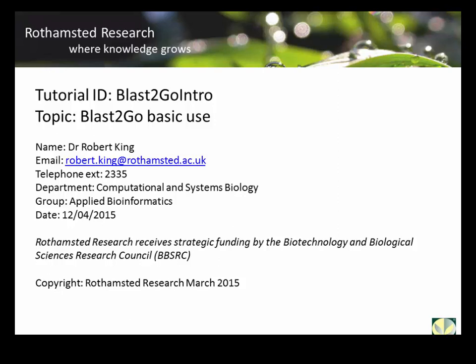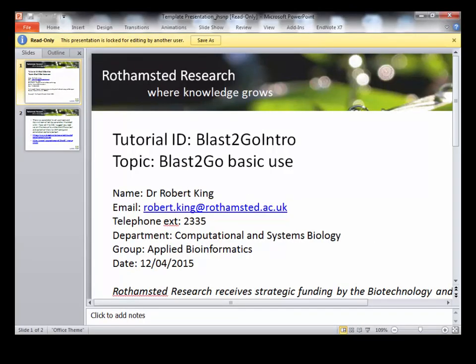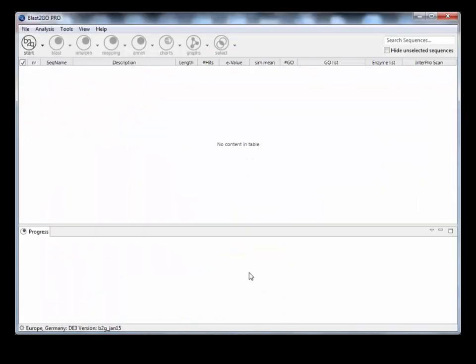Welcome, my name is Dr. Robert King. This is a tutorial on BlastGo basic use. What we're first going to do is import some demo sequences and then we'll go through the analysis. So if we load up BlastGo, this is what you should have.